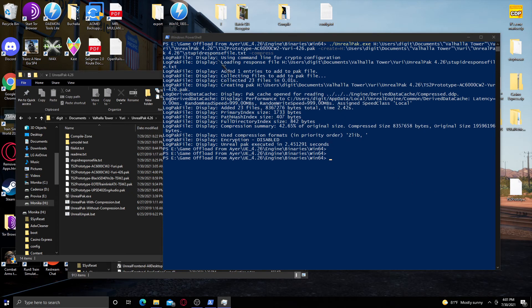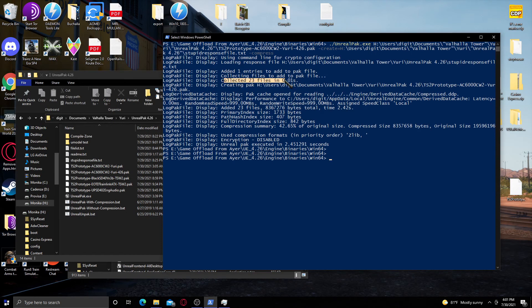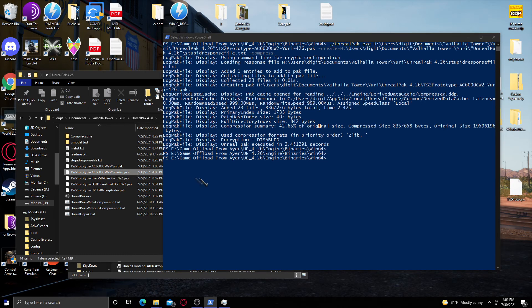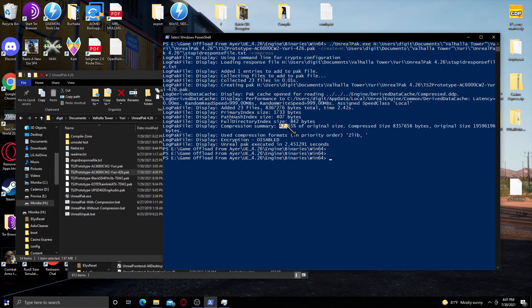As you can see, it has compiled it right here, and it found all the files. It's been creating a pack file, and you'll see that it has been created right here. And in this case, the compression summary, this is now 42.65% of the original size.